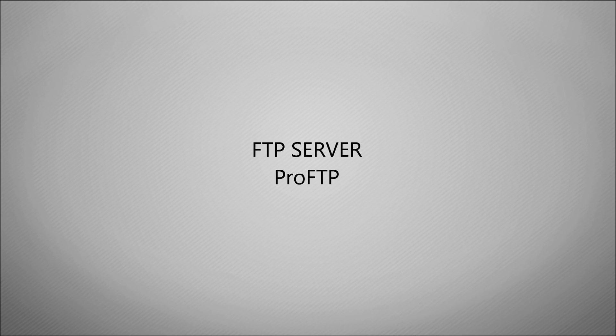In this video we're going to look at installing an FTP server and the software we're going to use is ProFTP. We are going to use FTP as a mechanism of transferring files on and off of the Raspberry Pi.